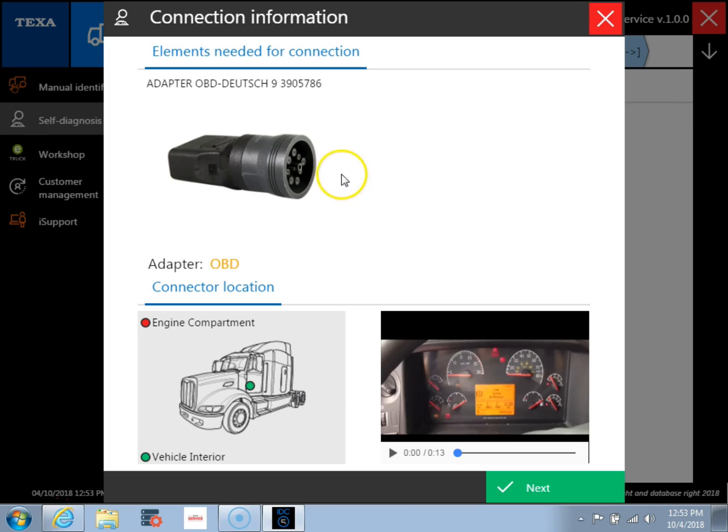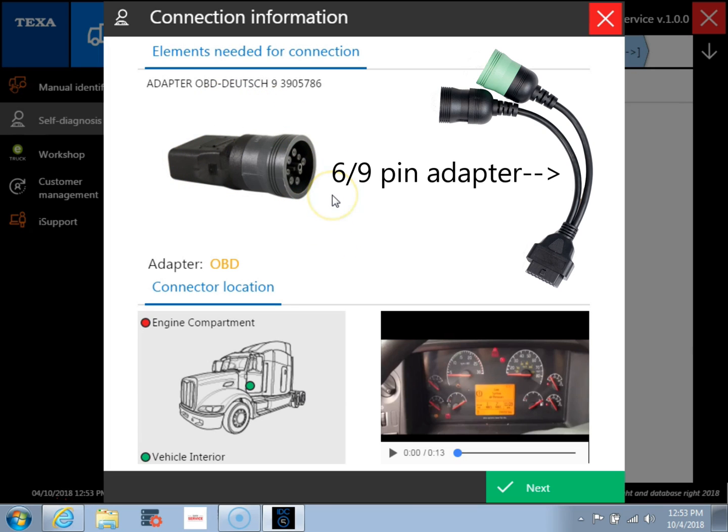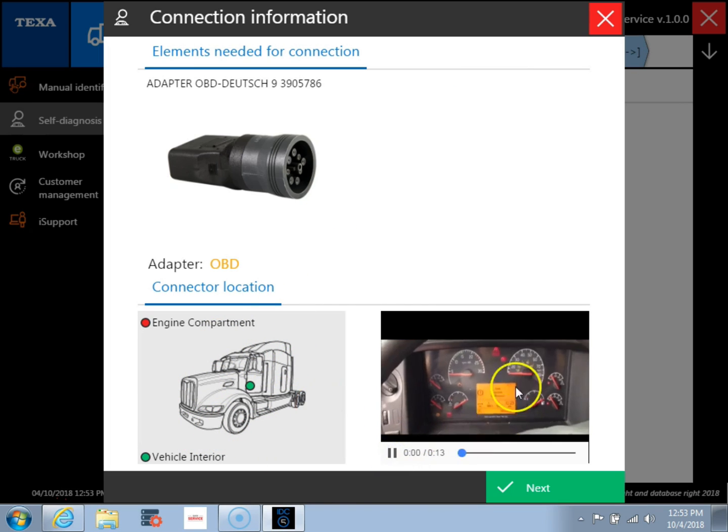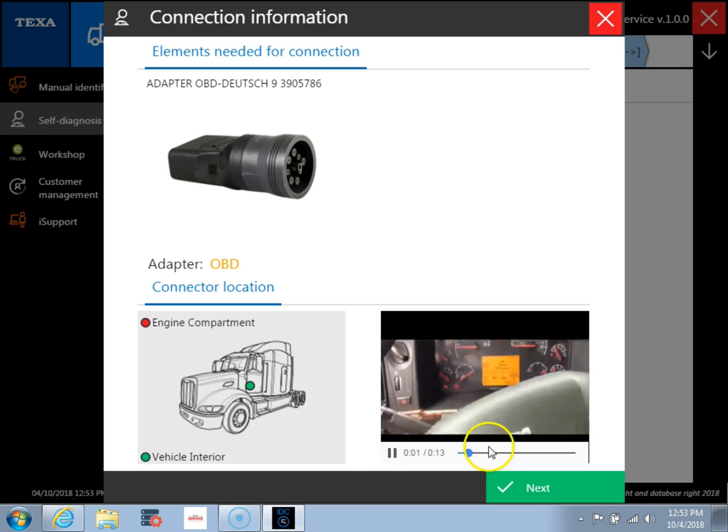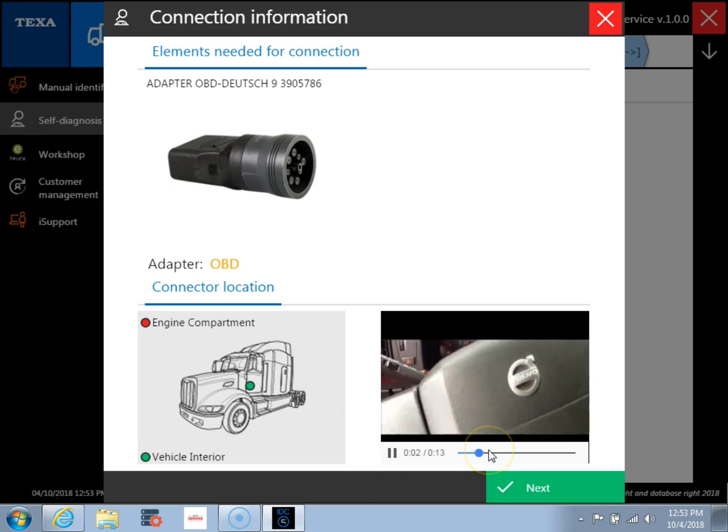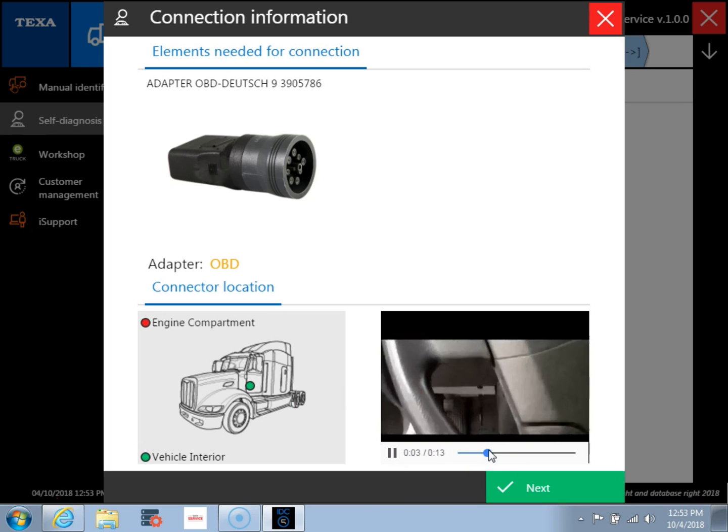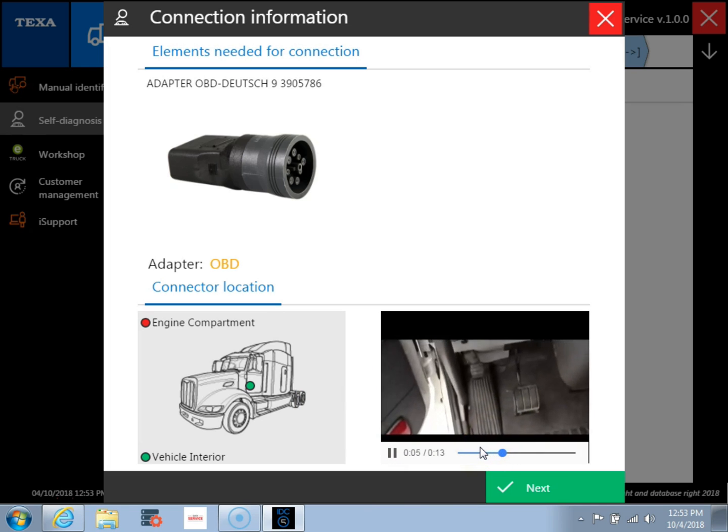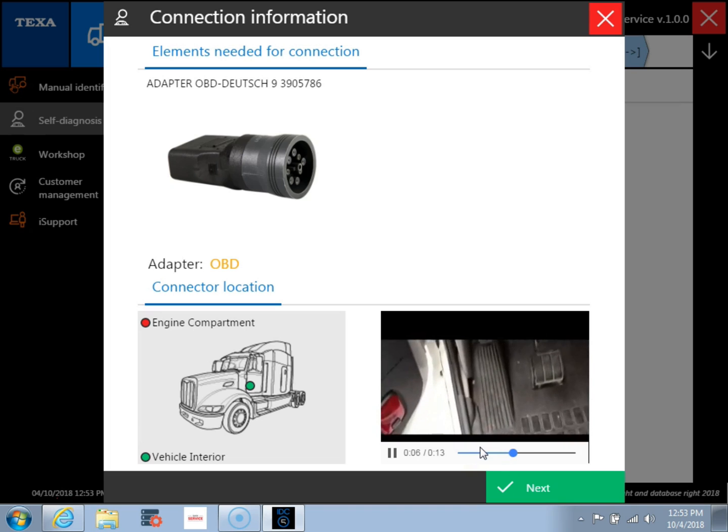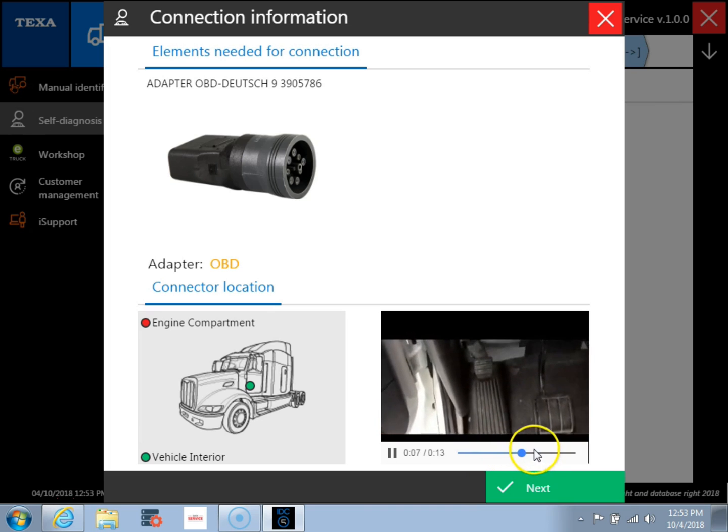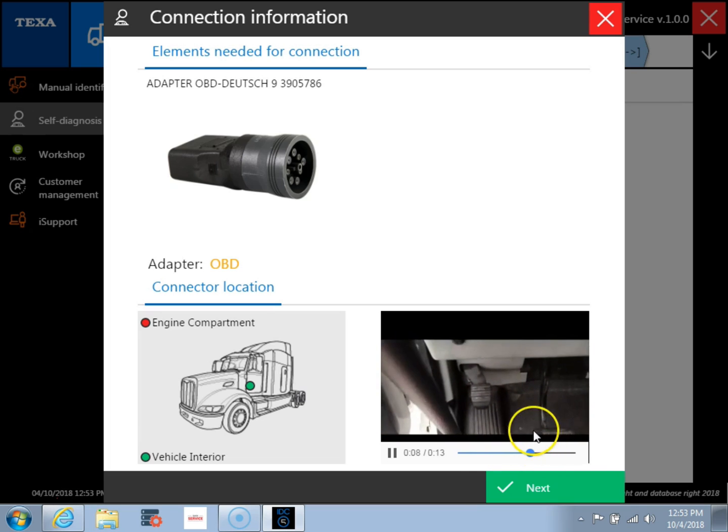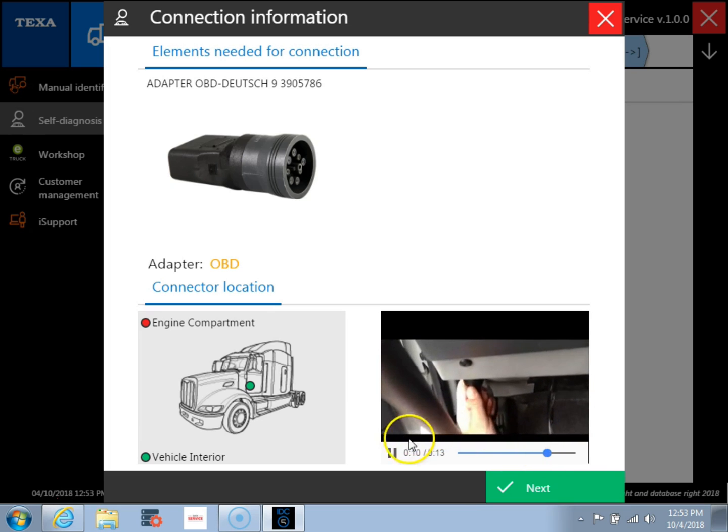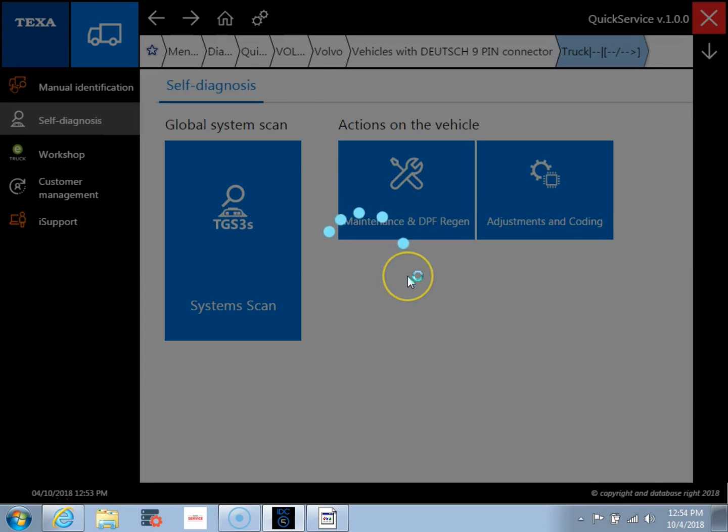Now a note about the adapter picture that it shows, your kit is actually going to come with a nine pin and six pin adapter instead of the one shown. You can also see on this screen where it actually shows us a video of where the diagnostic port will be on the vehicle, which is really nice if you're not familiar with the type of vehicle that you're working on. So we're going to go ahead and click next button and get connected to the vehicle.